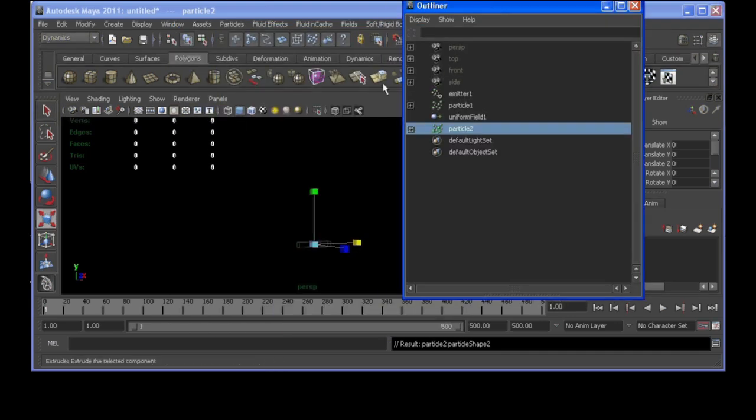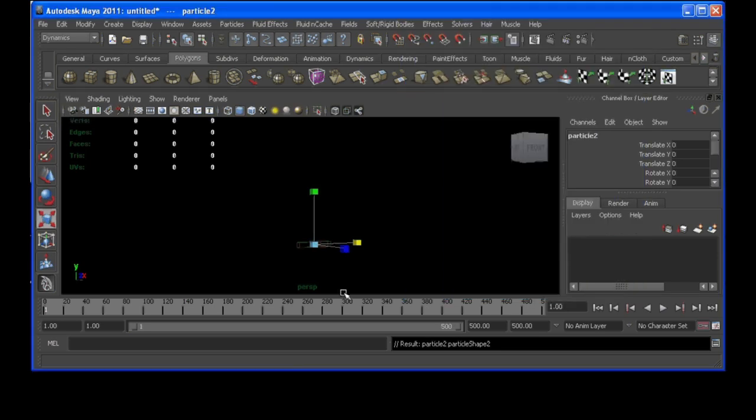And 2 is that new guy. So, then within our expressions we can call the emit command based on certain criteria. And it will emit particles for us. So, let's get some code written.